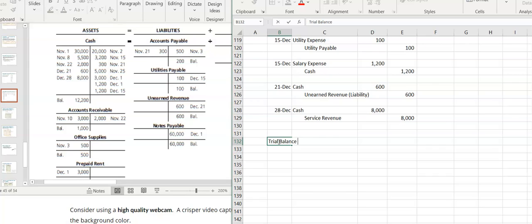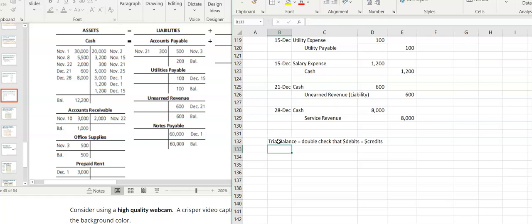The trial balance is used to double-check that the dollar amount of the debits equals the dollar amount of the credits. For the trial balance heading, it's very similar to the other financial statements — you would have the company name, then 'Trial Balance.'